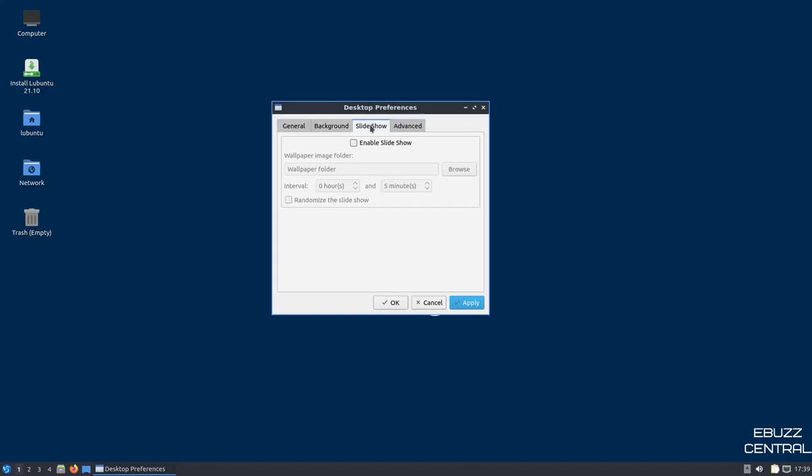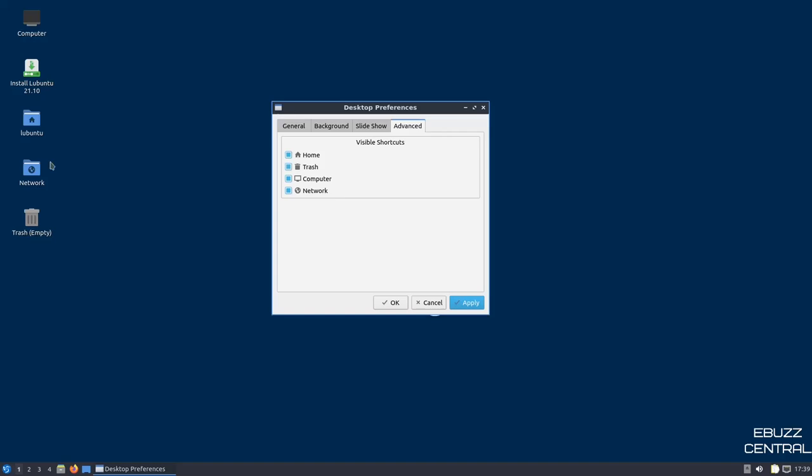And then you've got a slideshow. You can set up a specific folder with wallpapers in it. Point this to it, and it'll just revolve those wallpapers in a slideshow, and then advanced. If you've got icons on the desktop that you don't want to show, you can just come over here and click them off, and then hit apply, and they'll disappear, other than the install Lubuntu icon. So, I'm going to go ahead and close out of this.